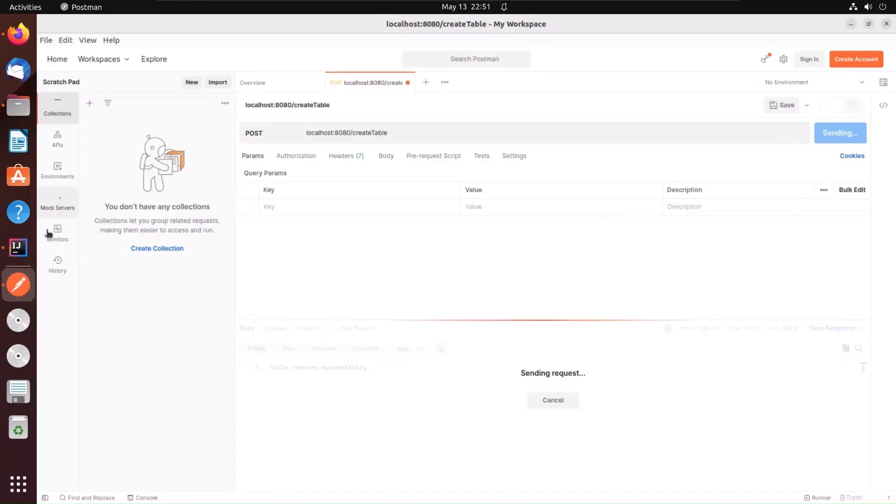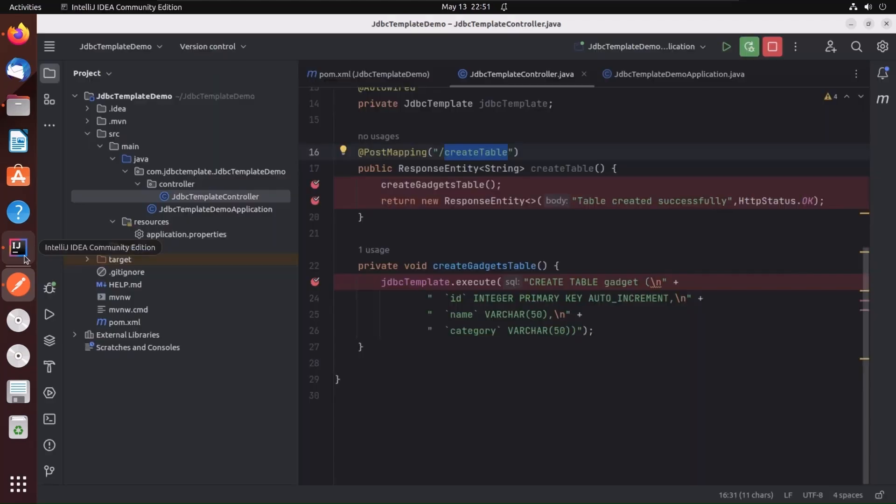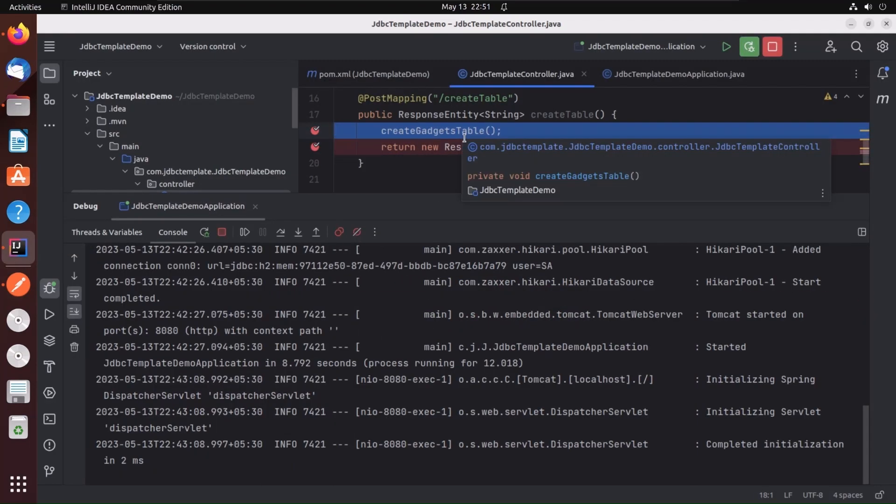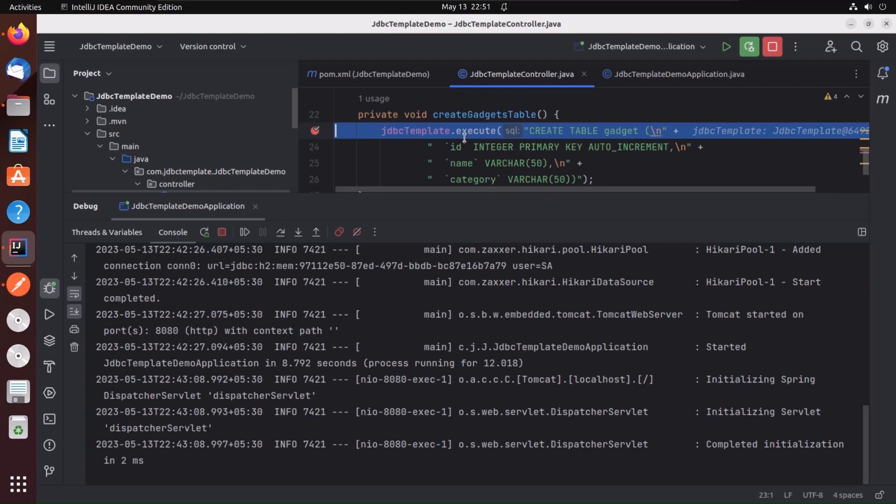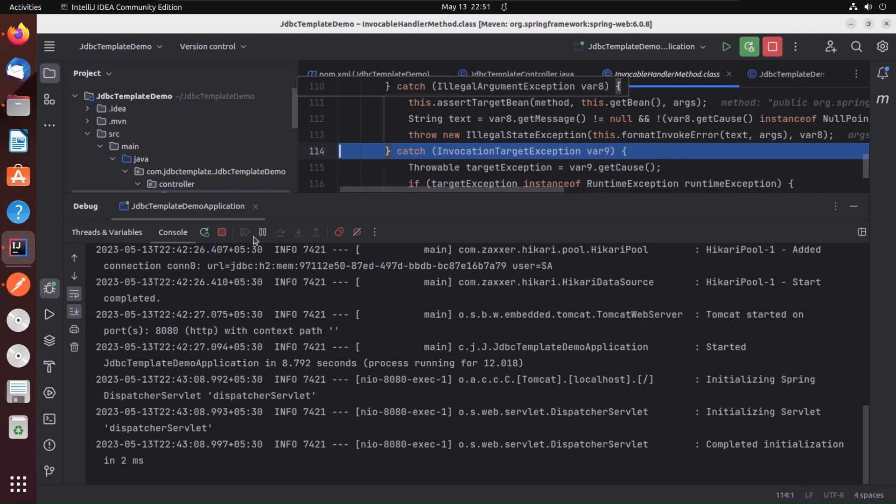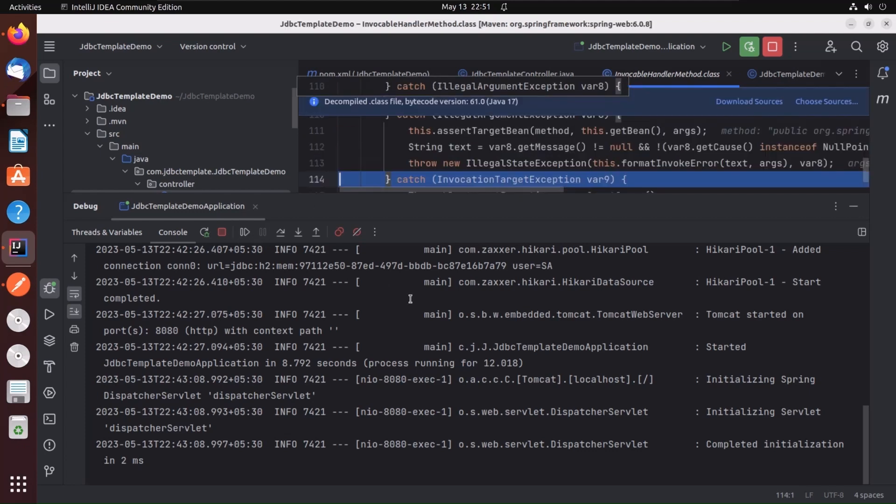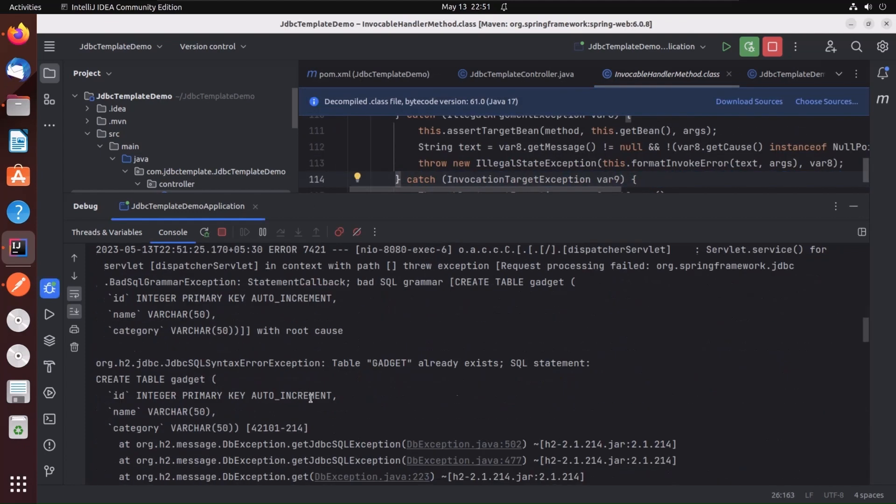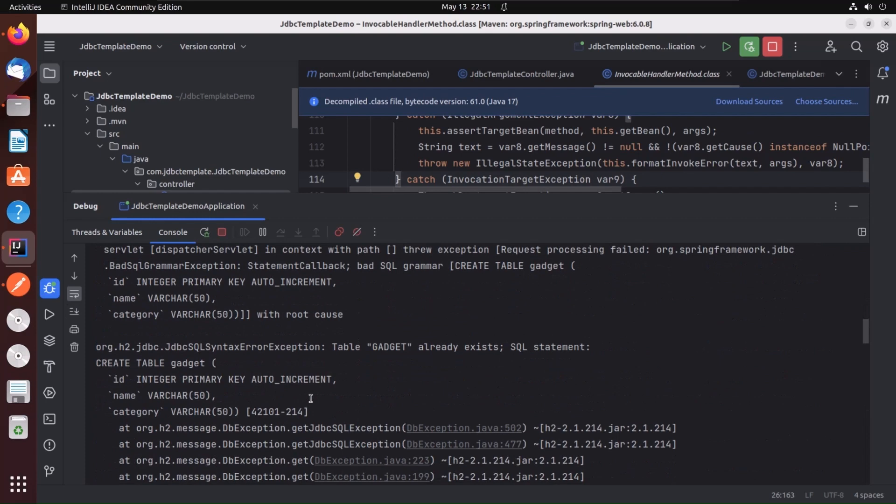So now I hit the controller here and I create the table using JDBC template. Okay, this is saying the table already exists because I have already done the testing, so I will just restart it.